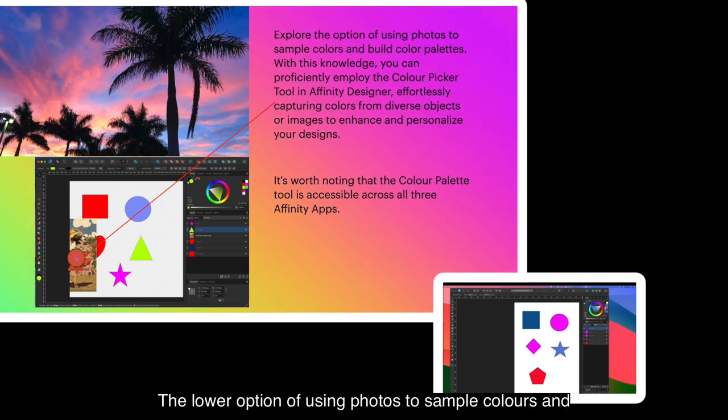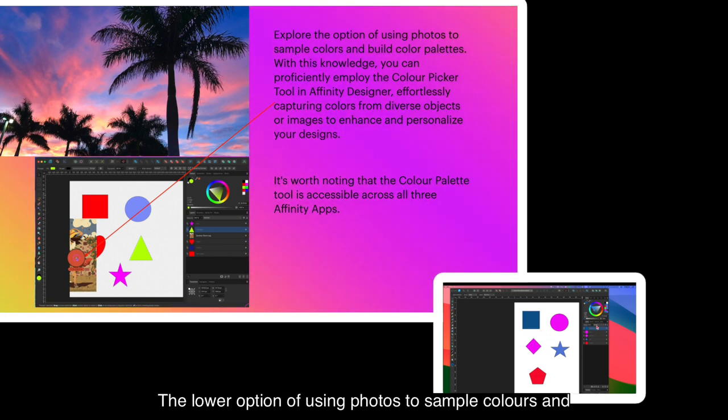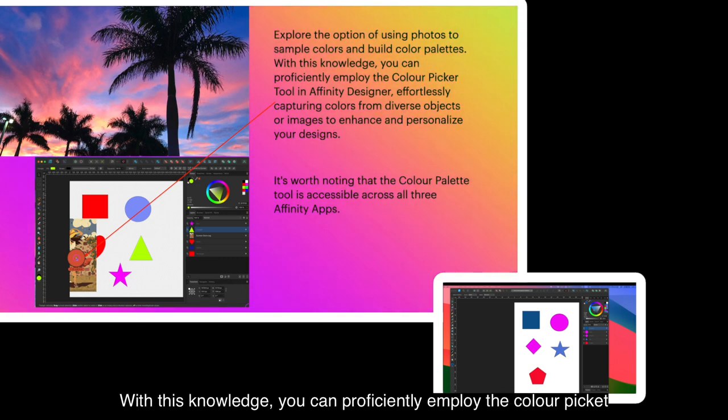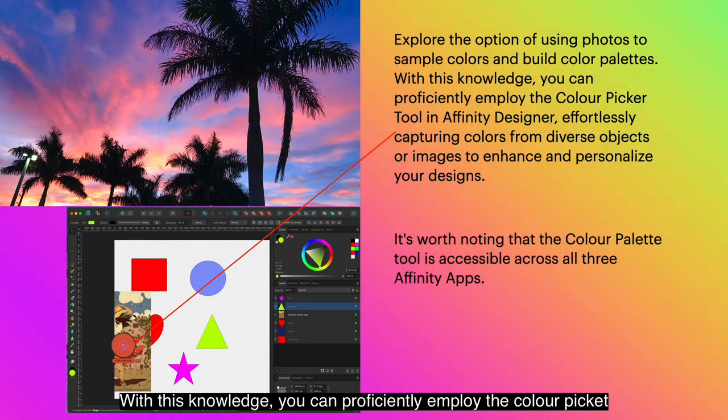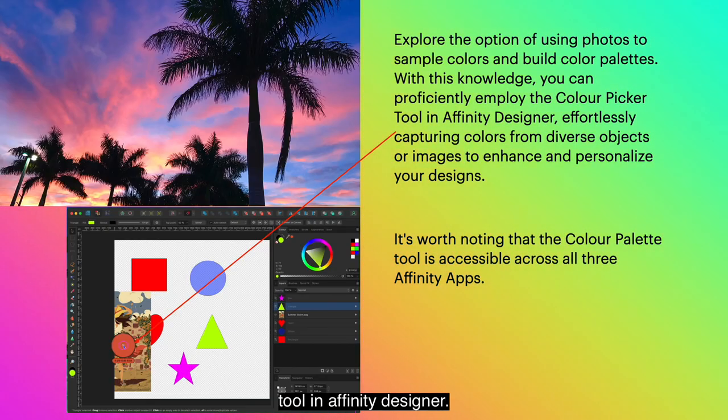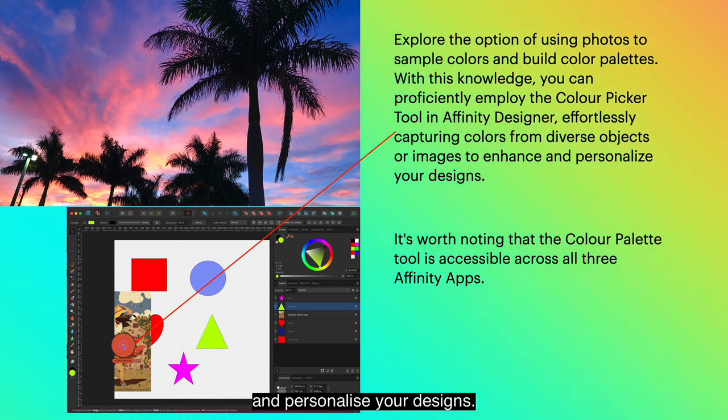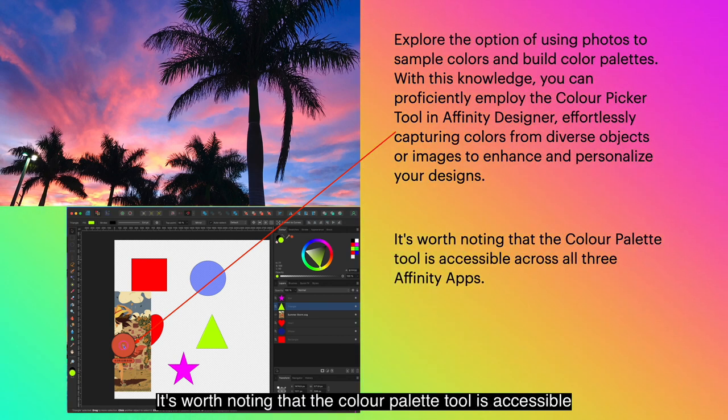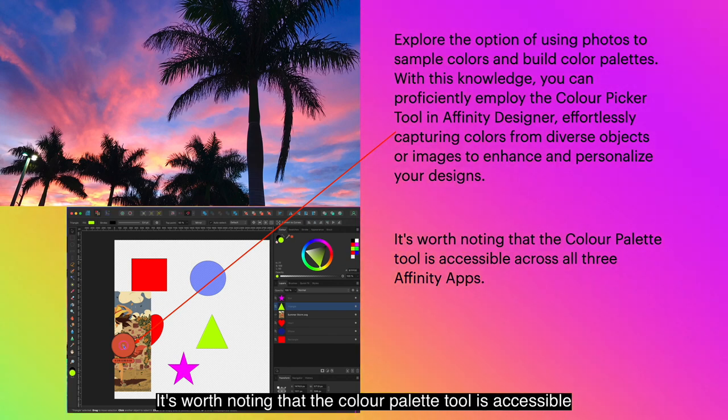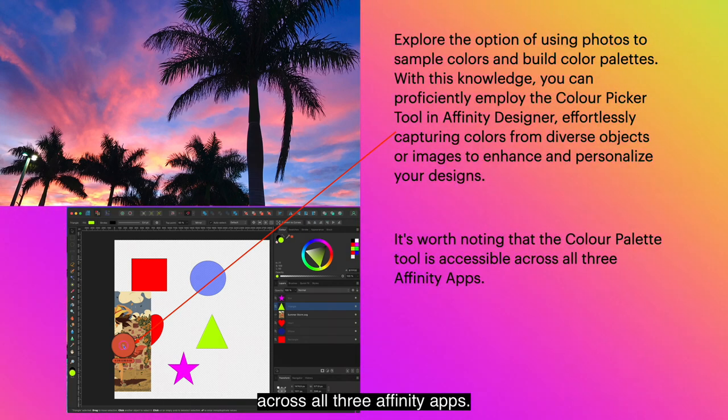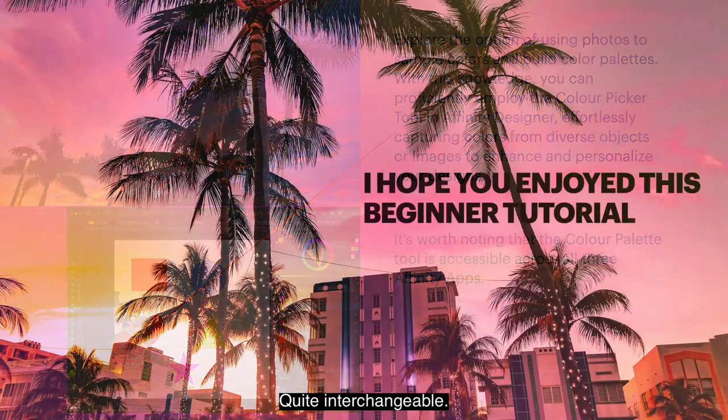Explore the option of using photos to sample colors and build color palettes. With this knowledge, you can proficiently employ the color picker tool in Affinity Designer, effortlessly capturing colors from diverse objects or images to enhance and personalize your designs. It's worth noting that the color palette tool is accessible across all three Affinity apps.